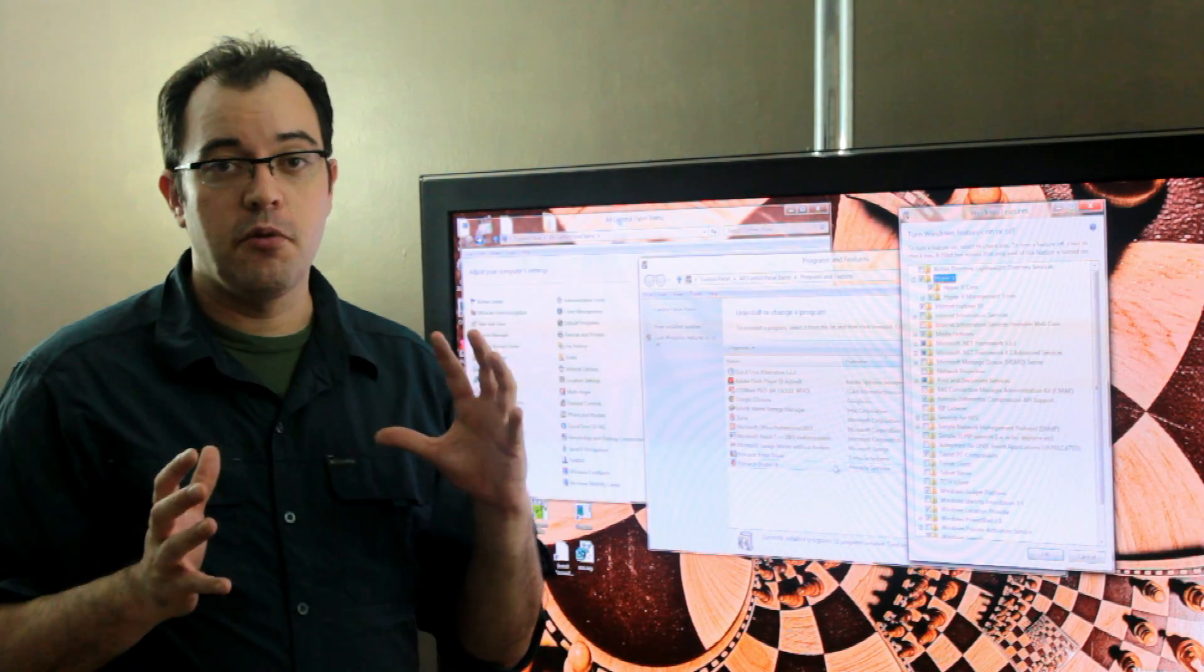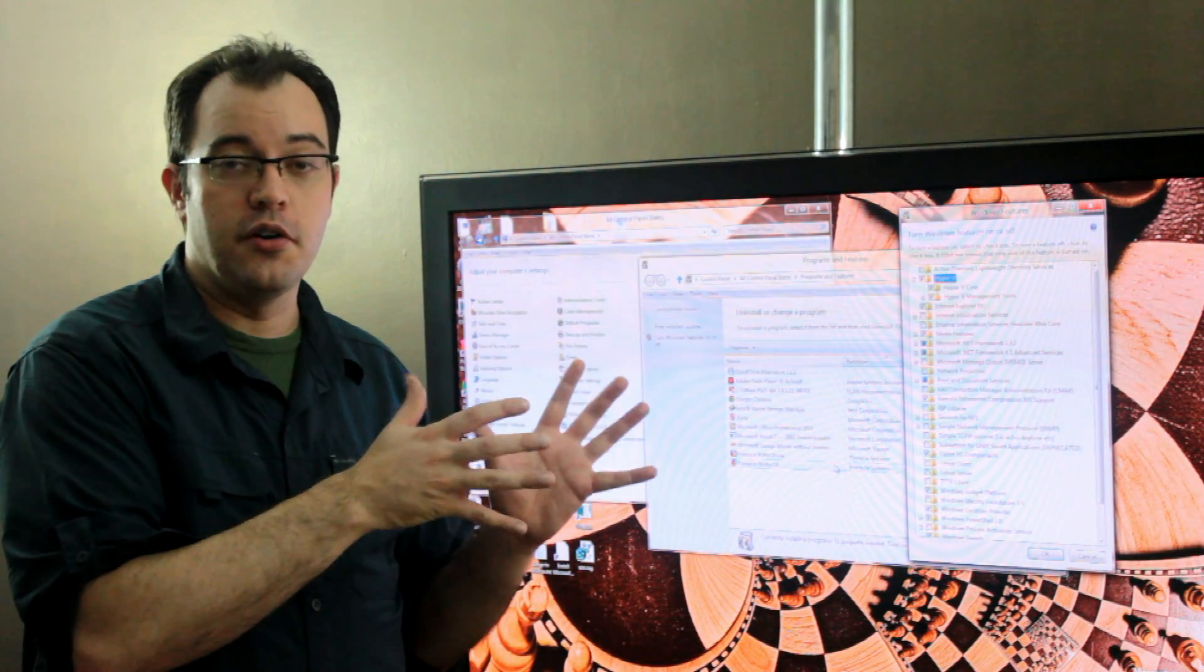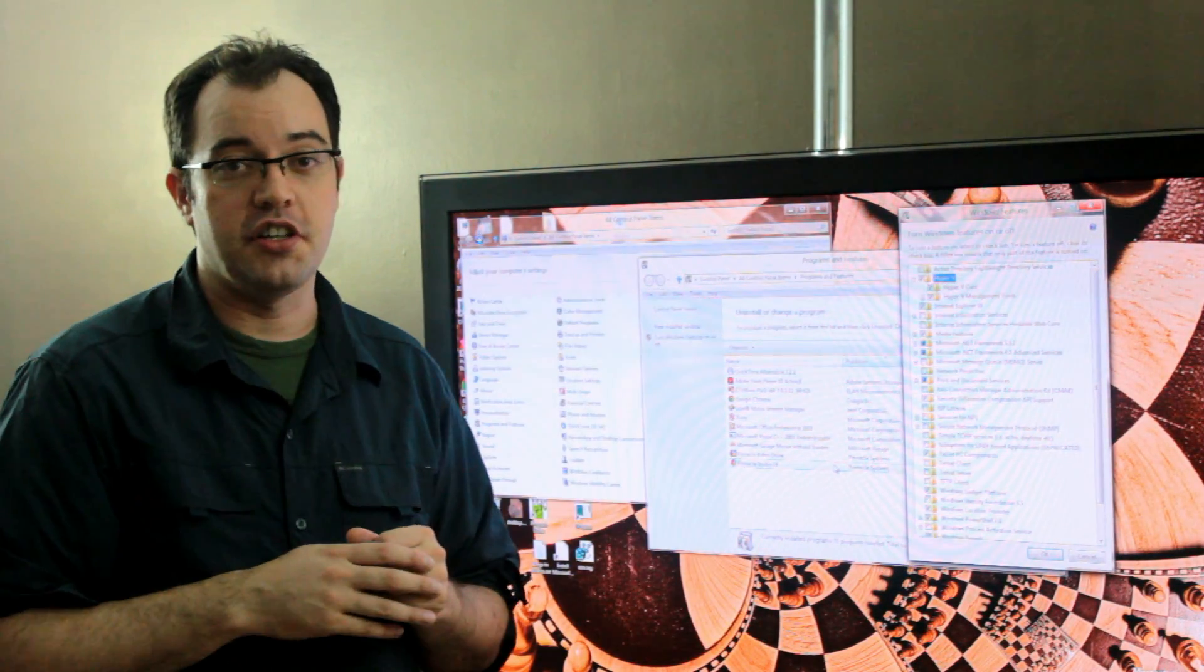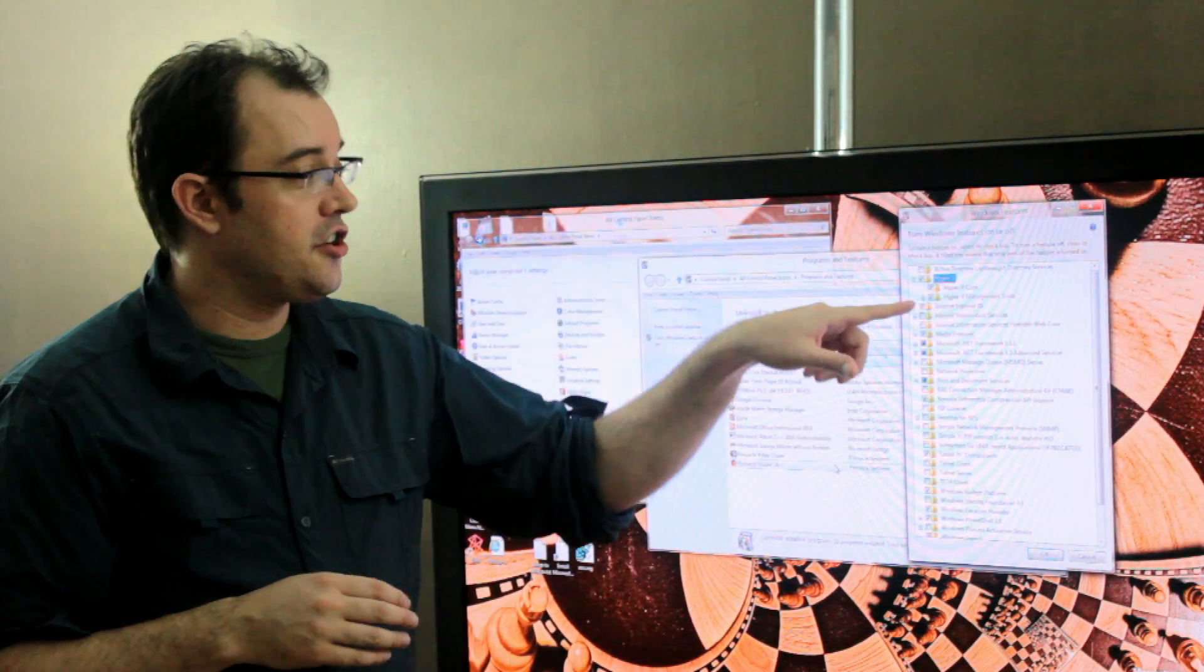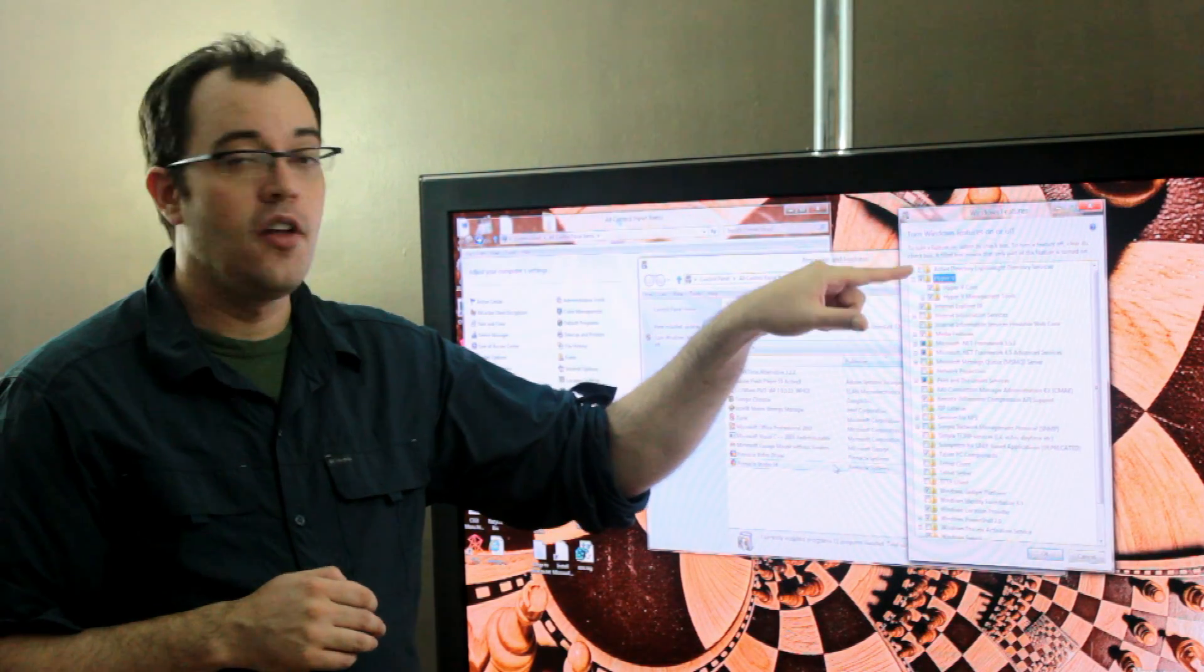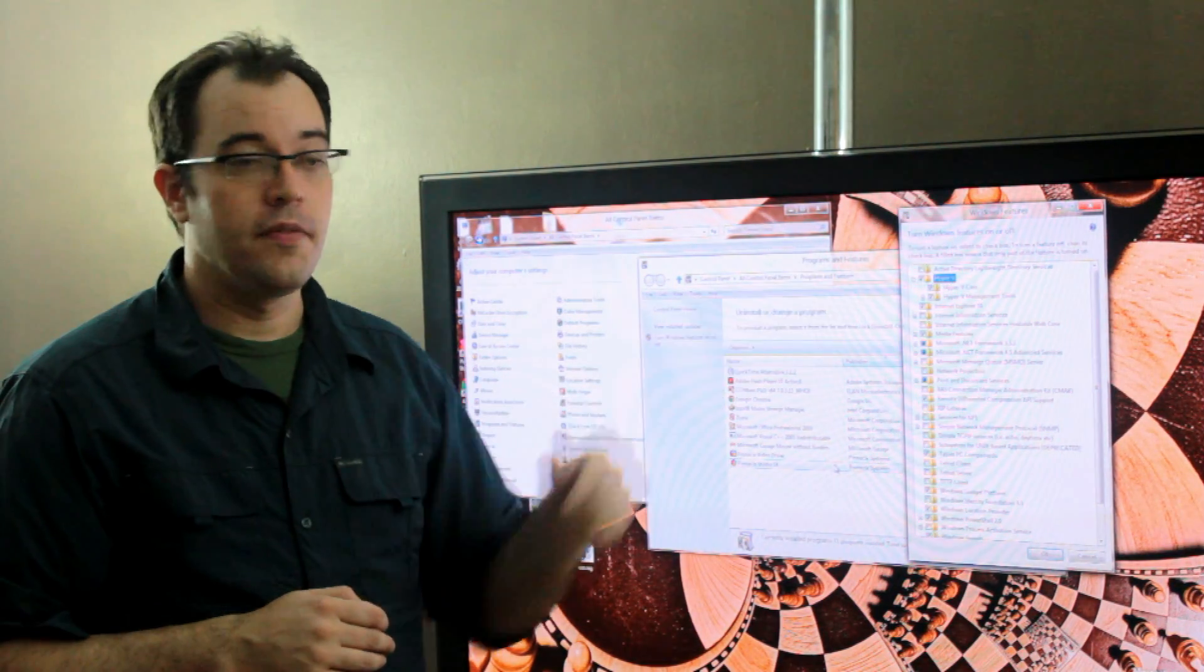Depending on whether this machine is going to be the host or whether you're connecting to another machine that is a host determines whether you need just the management tools or the core and the management tools.